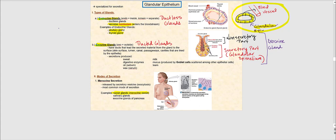We briefly mentioned the exocrine gland earlier when discussing epithelial tissue. Here is an image of an exocrine gland. The non-secretory part is the duct — this is why exocrine glands are sometimes referred to as duct glands. The secretory part is what does the production of the secretion; it's what produces the products. One important thing to remember: these products will not end up in blood. This is why a duct is needed to channel where these secretions are going.